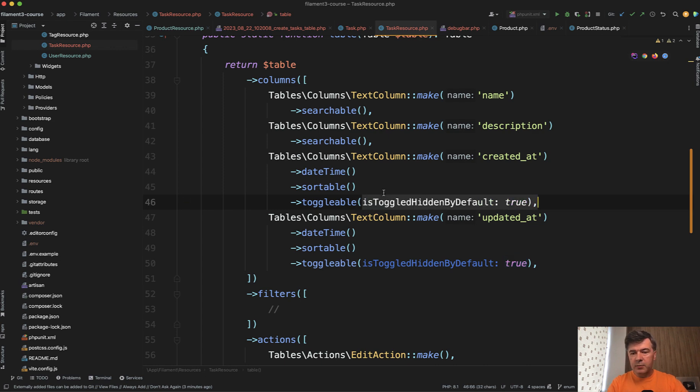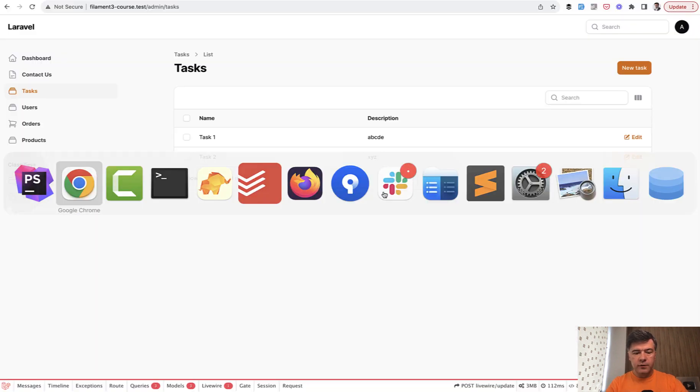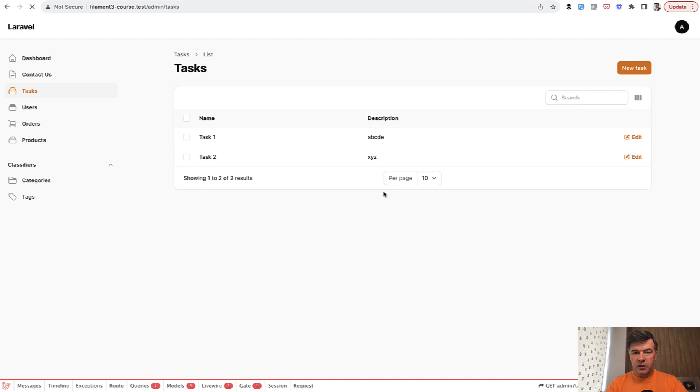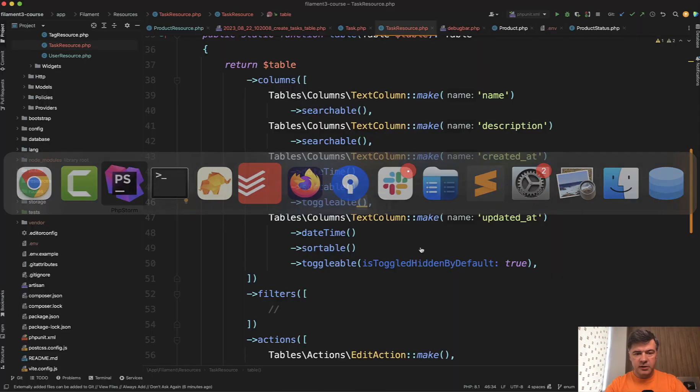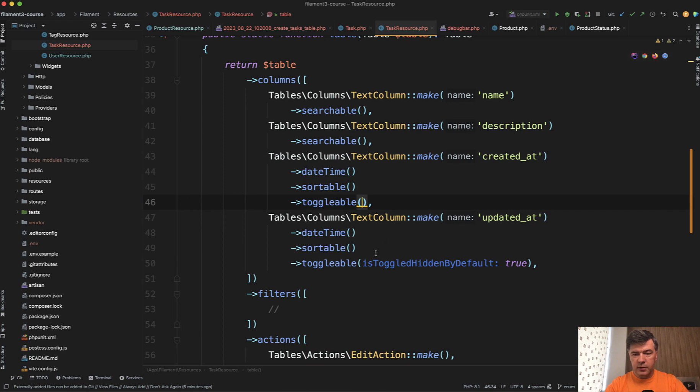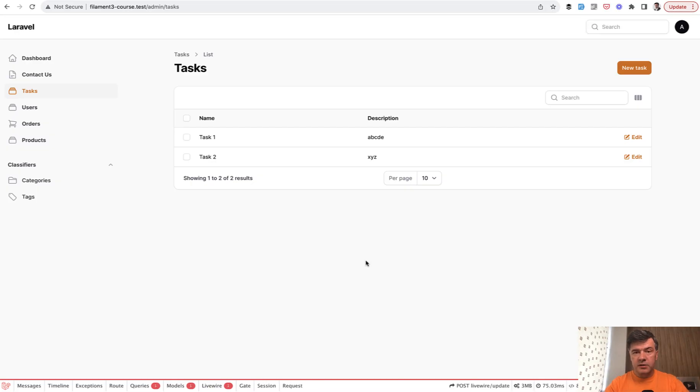So for example let's change this one and refresh the page then. Hmm. Well this is weird. I was expecting created at to appear by default. Let's experiment with another one. Maybe there is some bug in filament or maybe some caching.